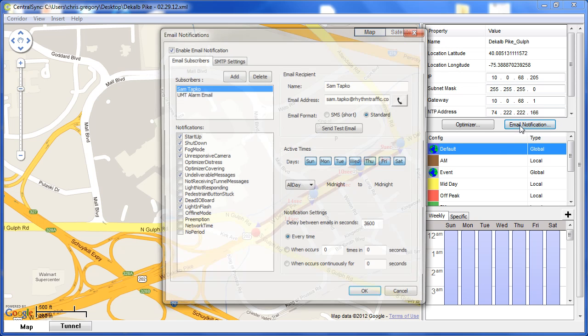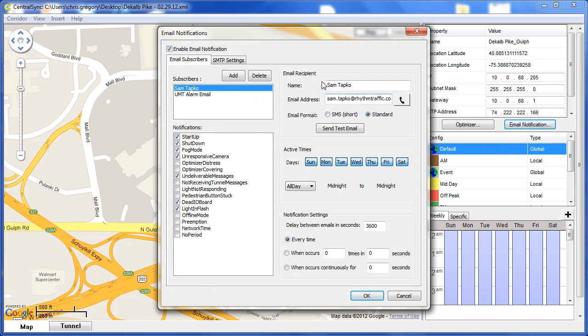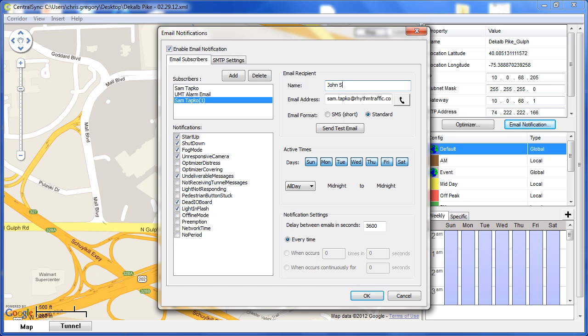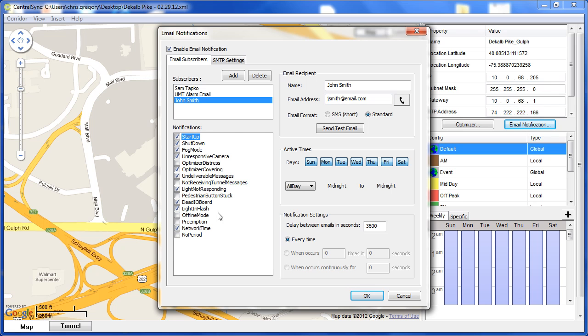In CentralSync, you can set up alarms that can be delivered by both email or text message. Here we'll set up a new user, input his name, add his email address, choose which types of notifications this person should receive, and on what days the user should receive those emails. And it's that easy to add and change alarms using CentralSync.